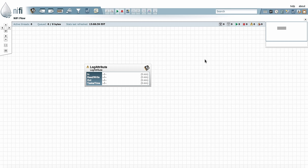To the right of that, you have the Search Bar. The Search Bar can be used to search globally throughout everything in your graph. You can search processor property values, components that are inside process groups. Pretty much everything in your graph can be searched with this search bar.